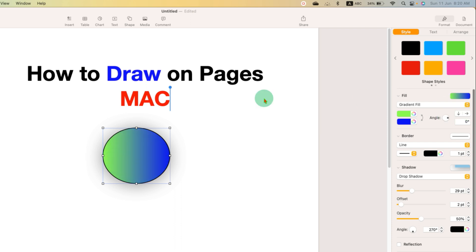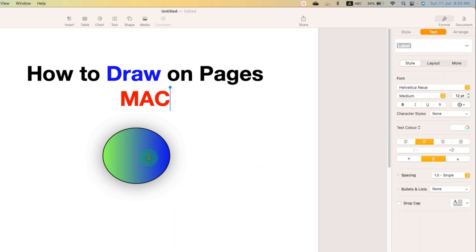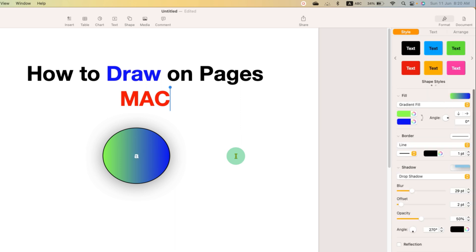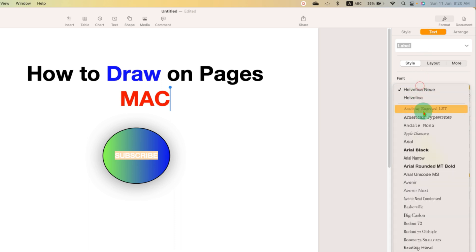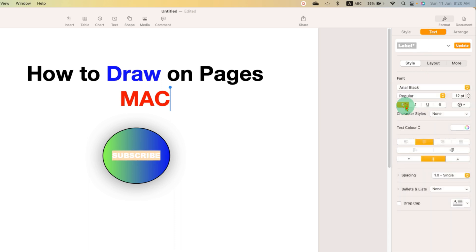If you want to add text inside this circle, you can just double click inside the circle, type the text, and now you can also edit the text by selecting the text. Just click on the text and here you can change the font of the text, make it bold, and change the color if you want to from here.